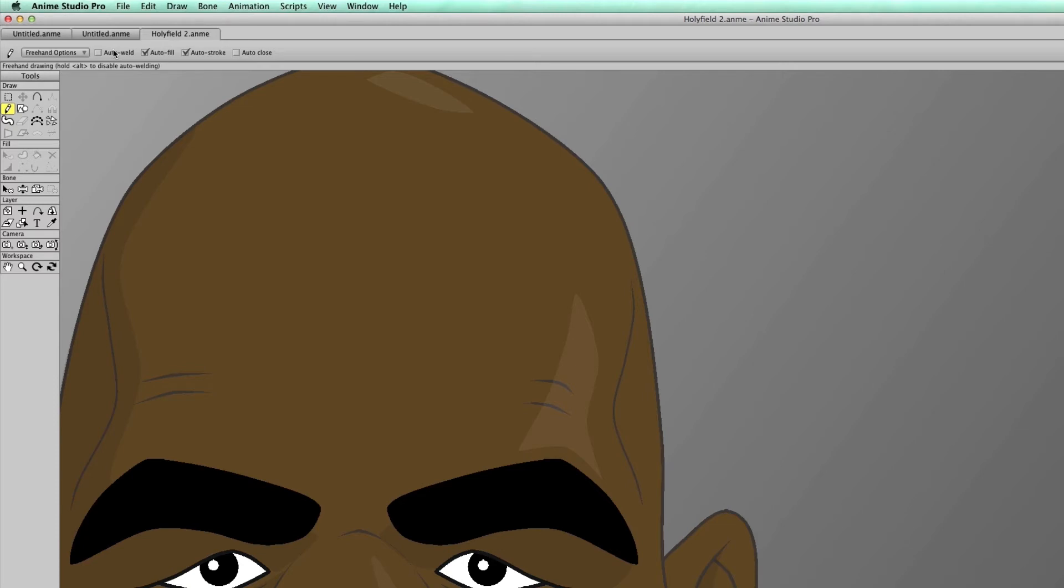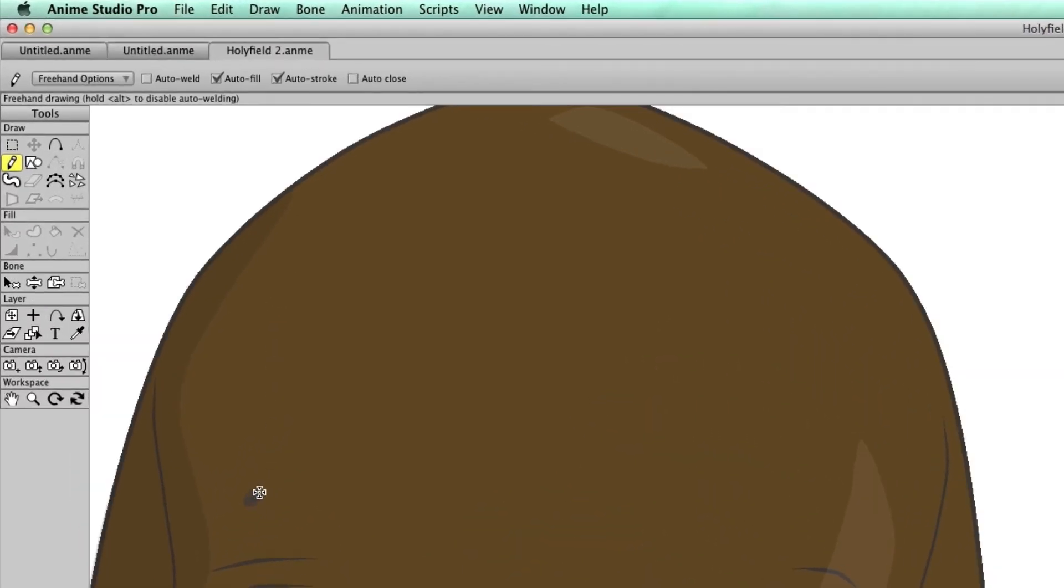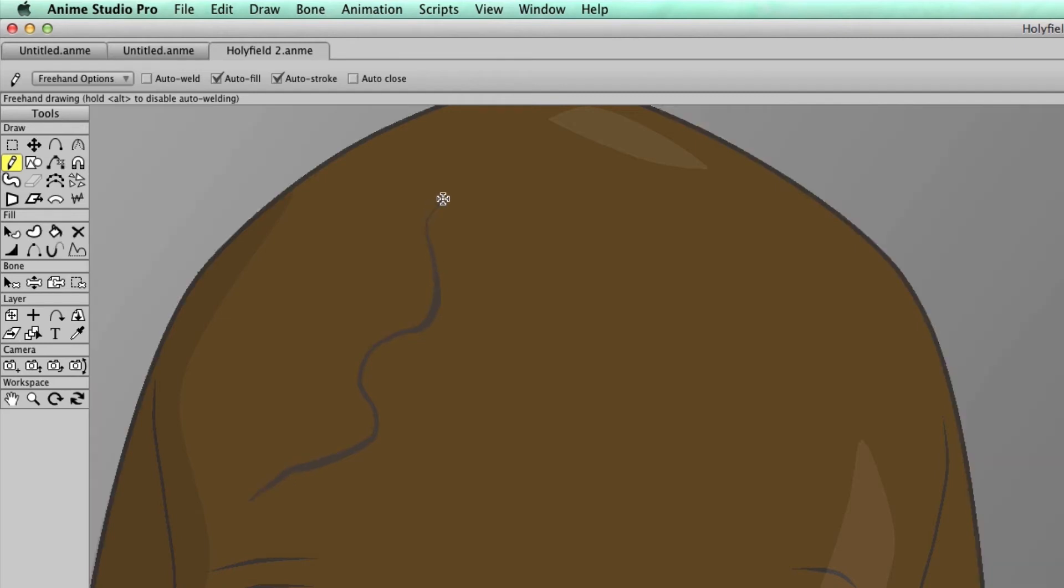So let's say I'm trying to draw a tattoo on his forehead. So I can come in here and I can start drawing. Now you'll notice as I draw and release, there's no points or outline that appears.